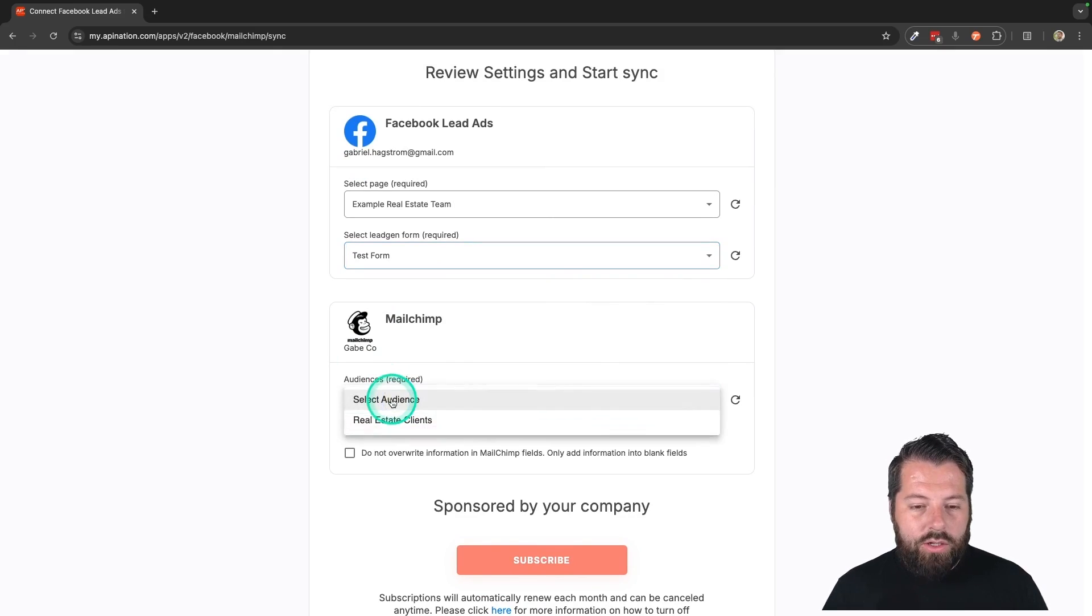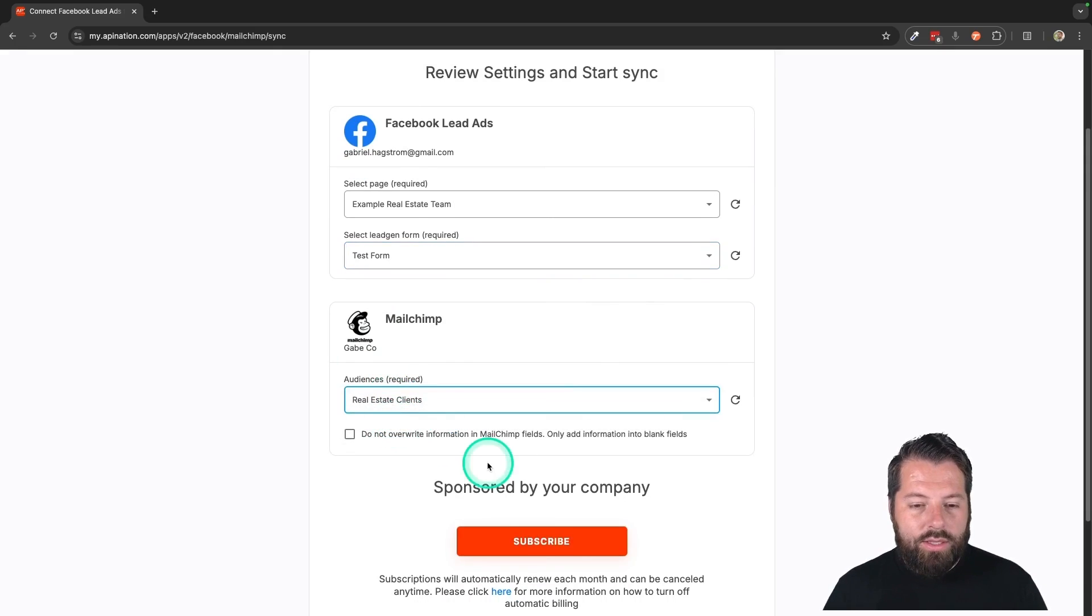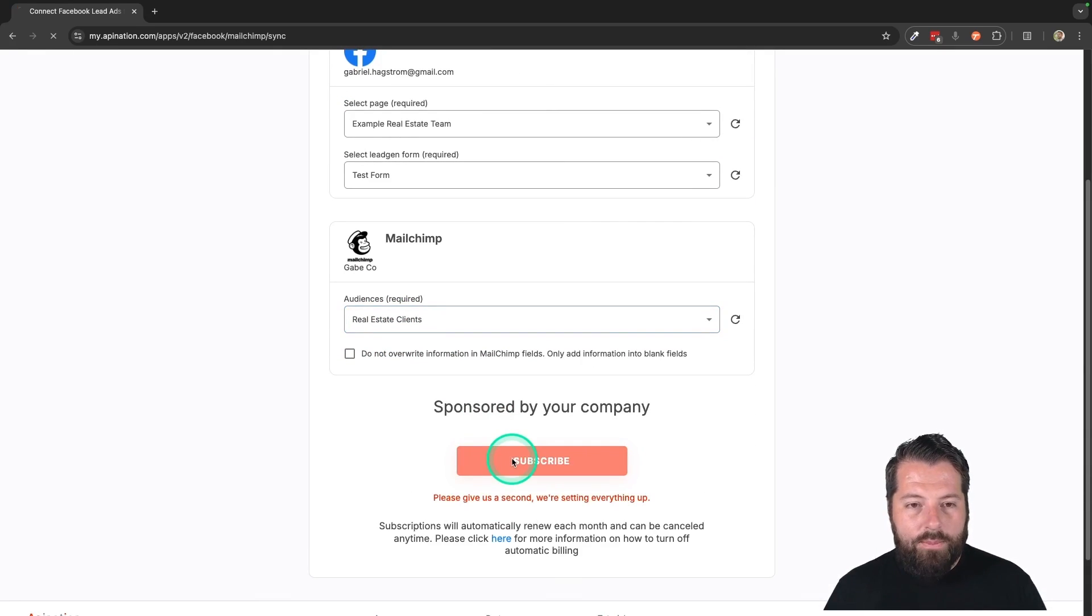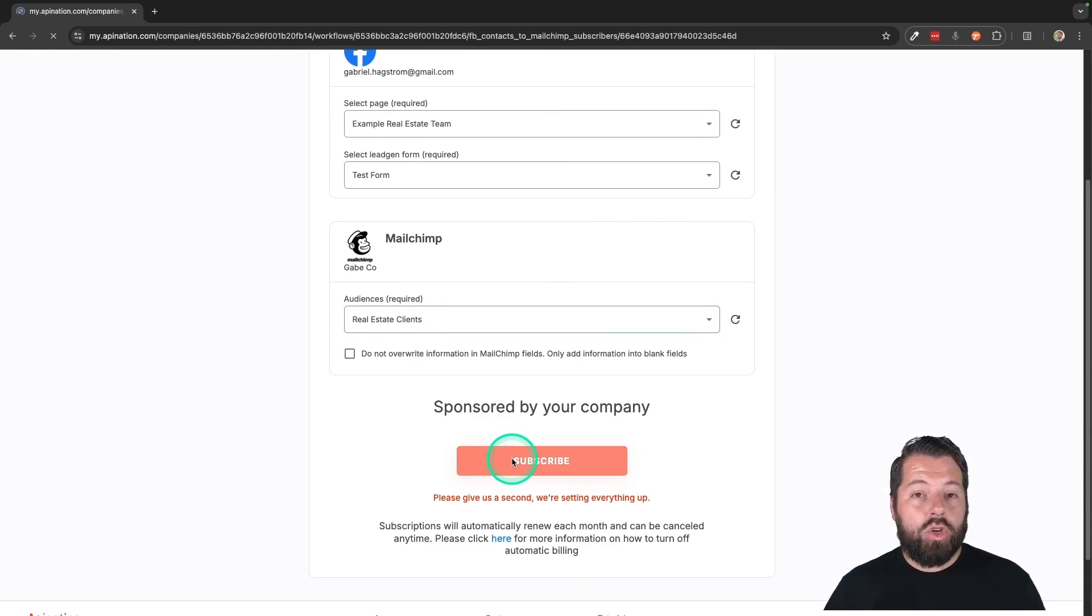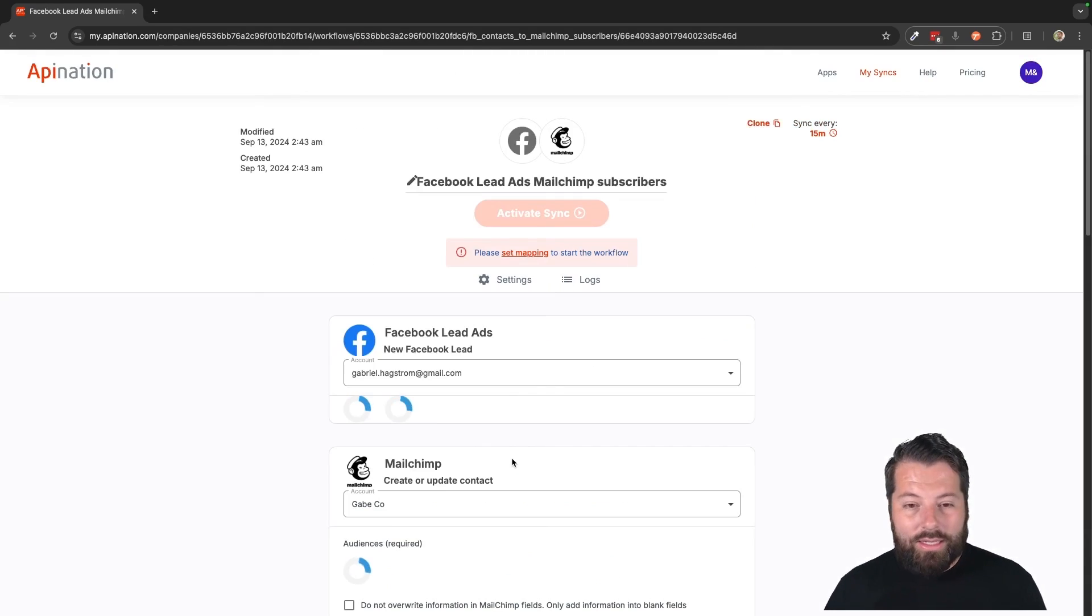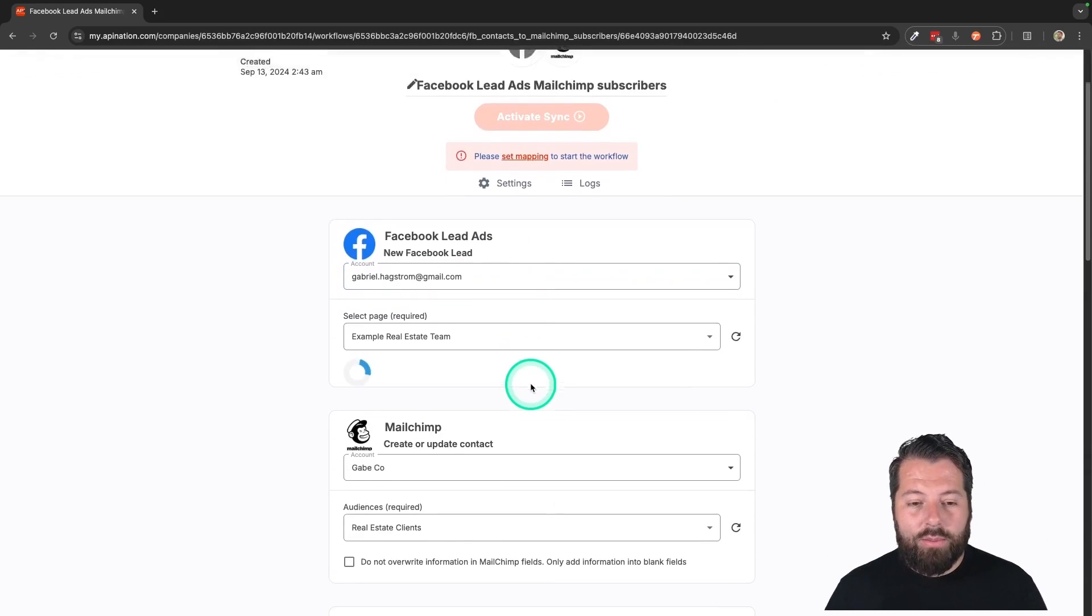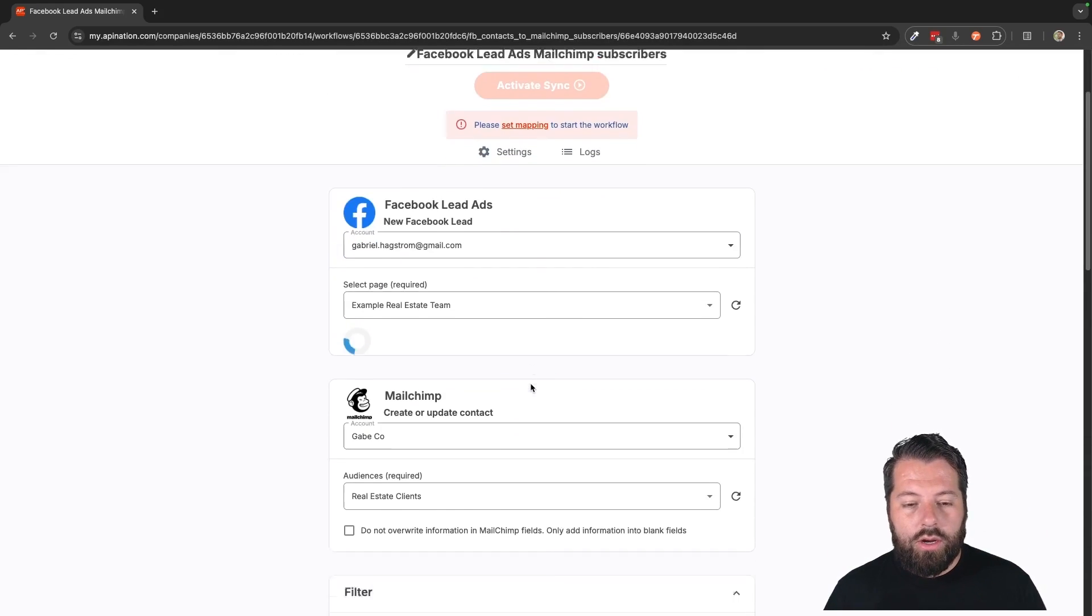Here in Mailchimp, you're going to choose the audience you want these sync to, and then hit subscribe. It's going to create the sync. It's not yet active. There's a couple of things I want to show you here.